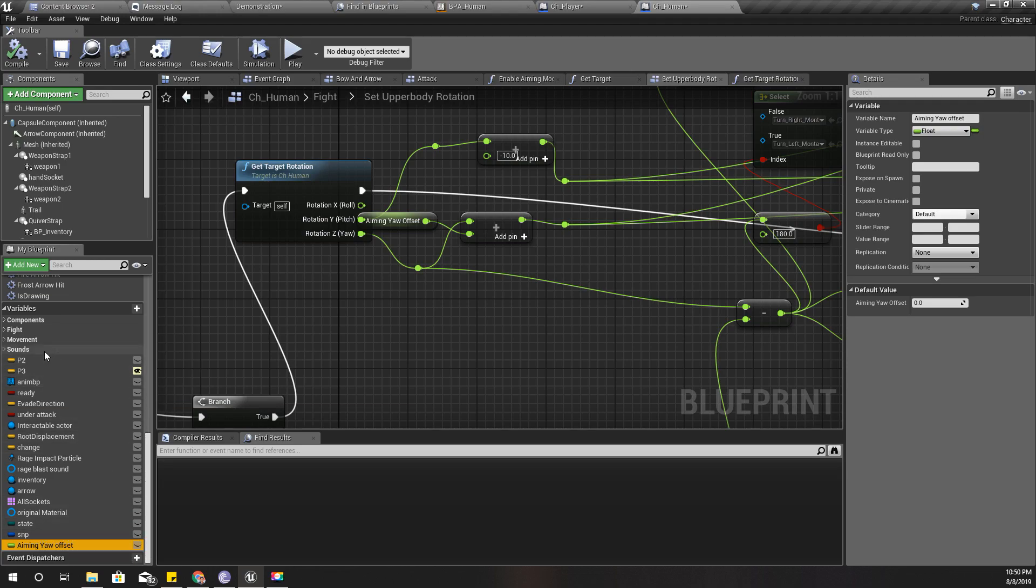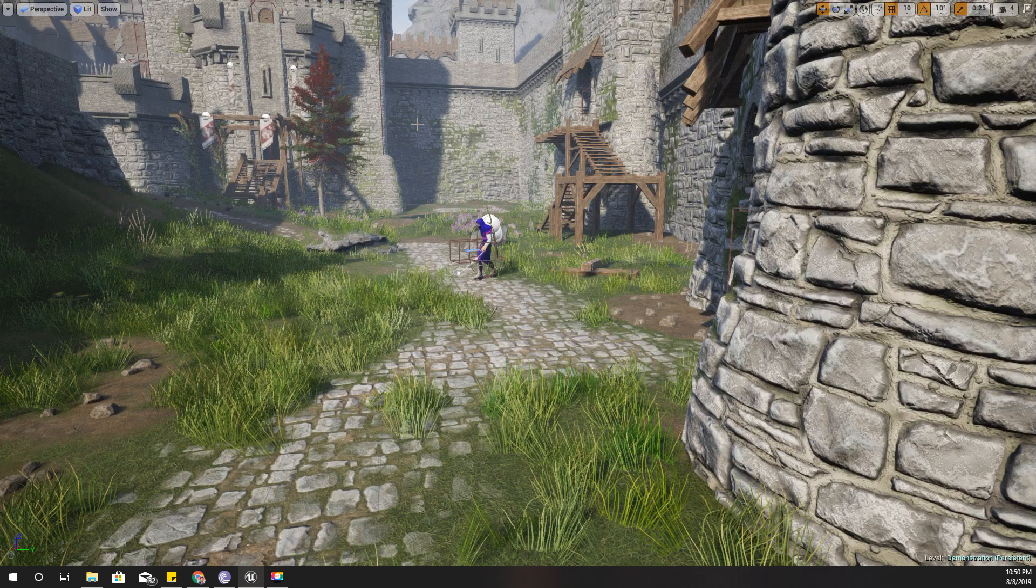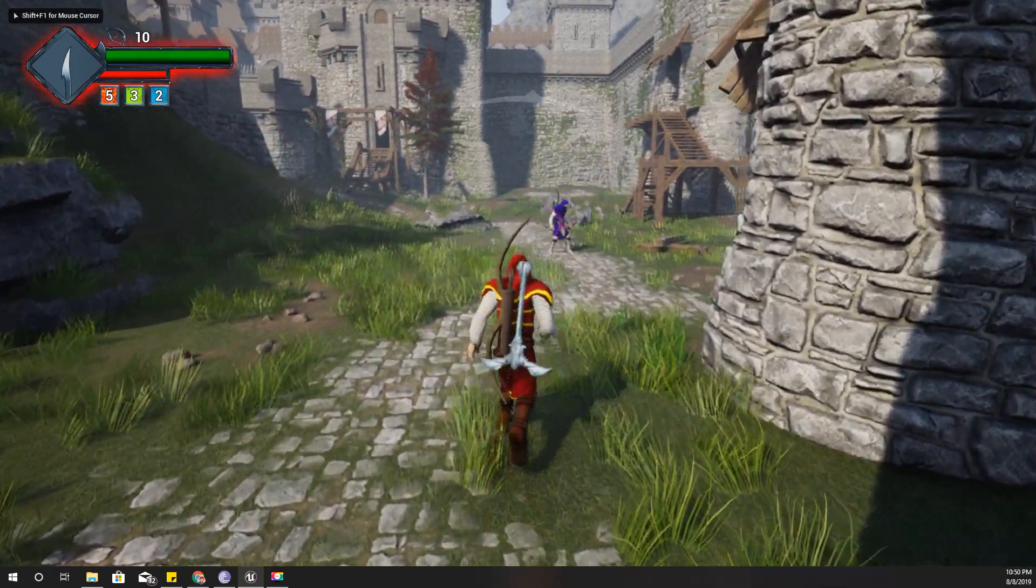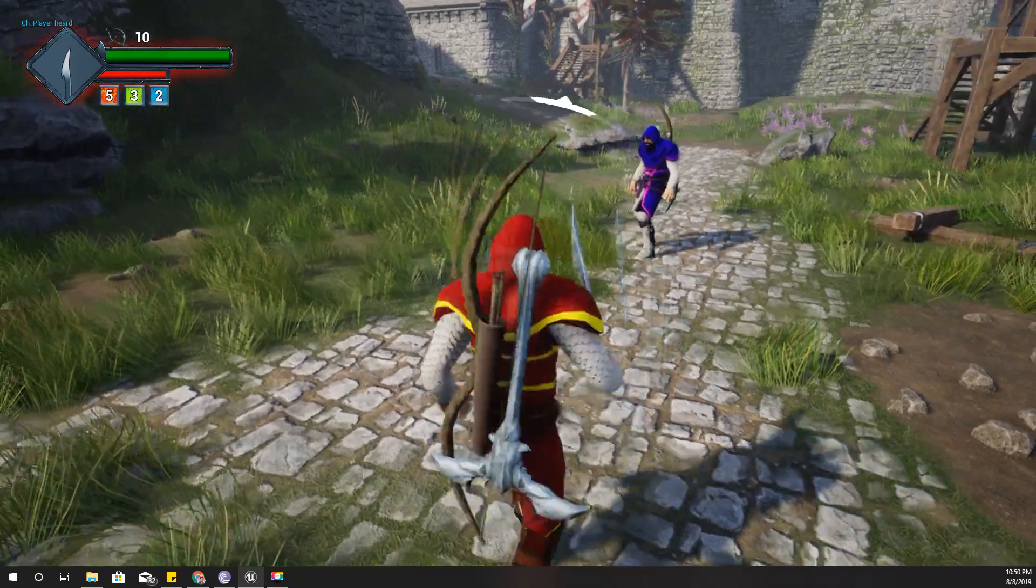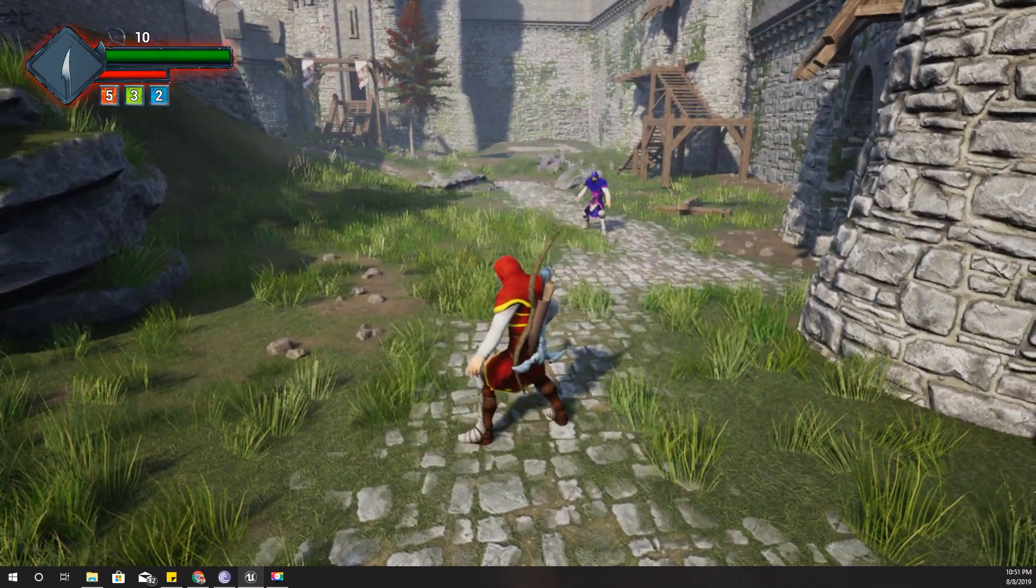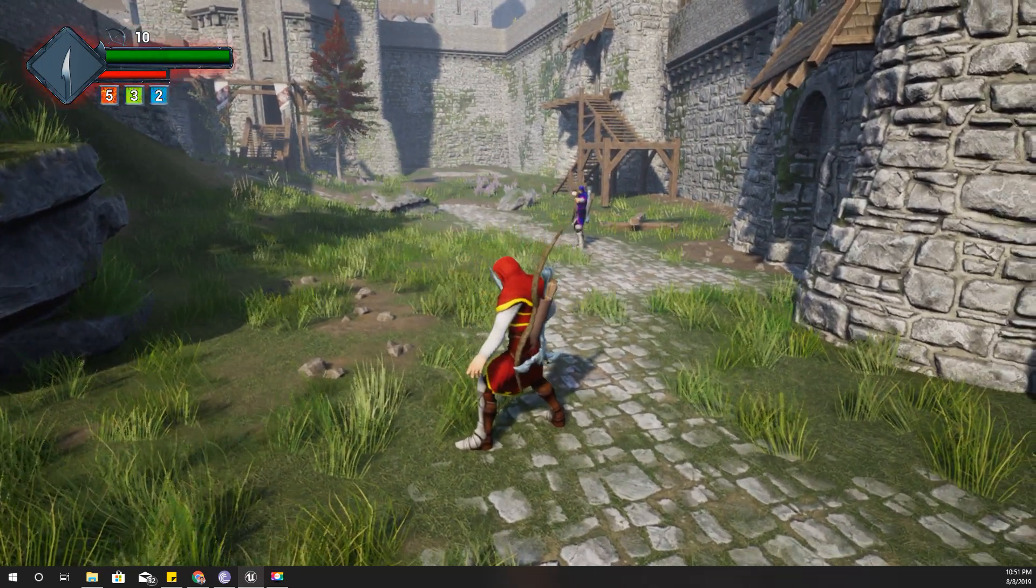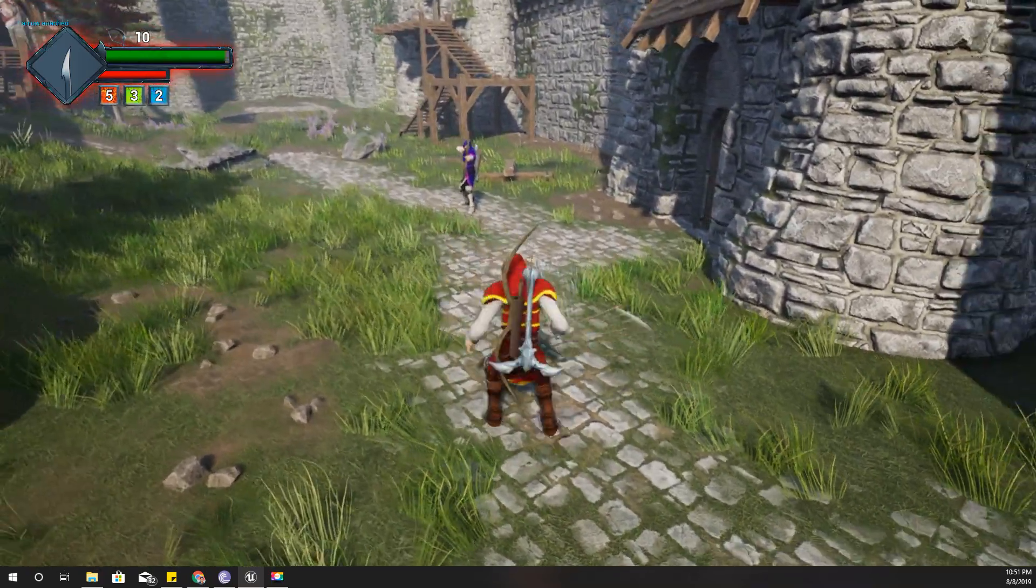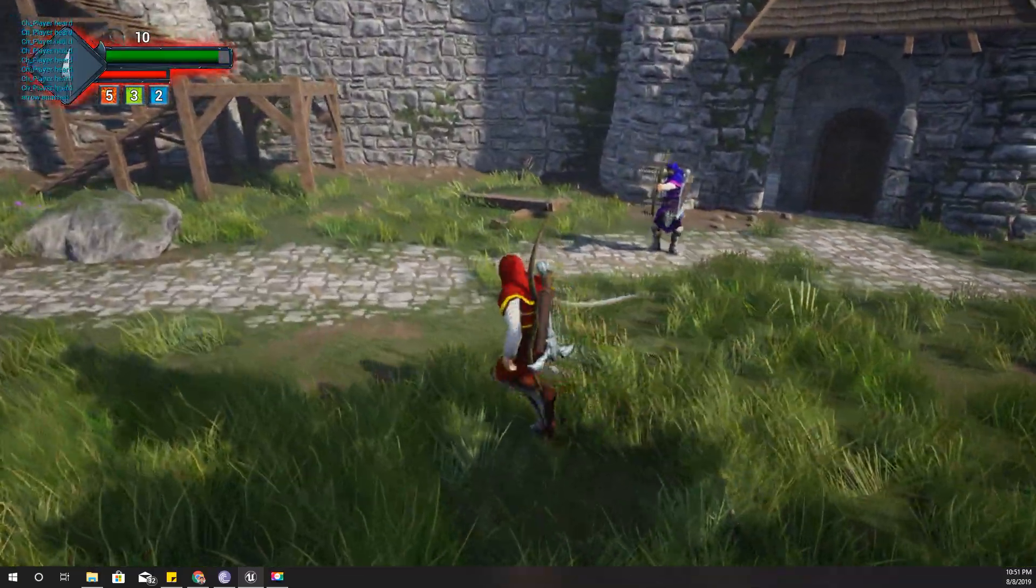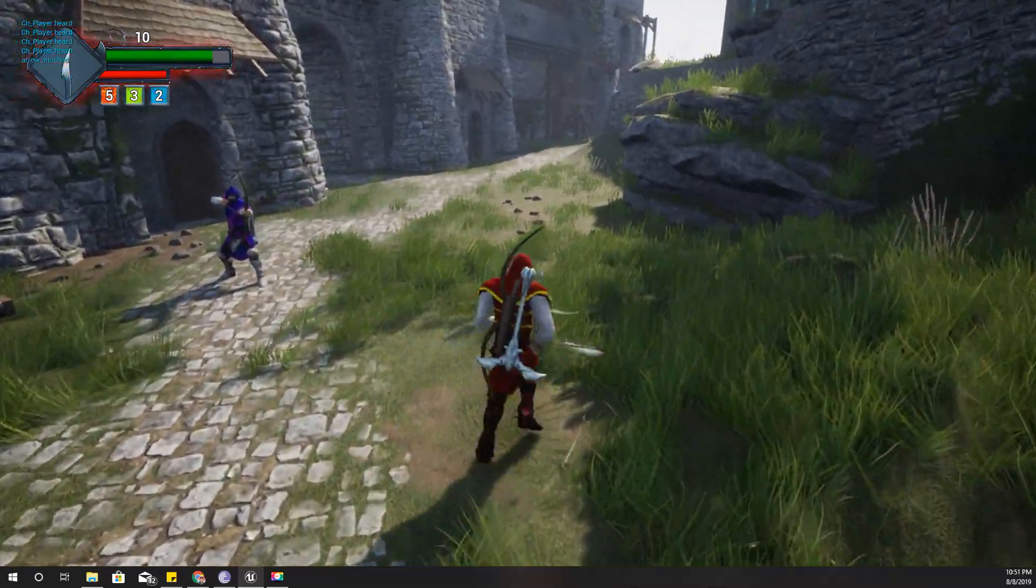Compile. And let's see how it looks now. Okay, now he's looking at me correctly. Yeah, that's correct. Now his rotation is alright.